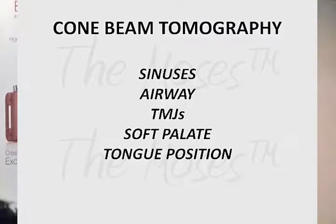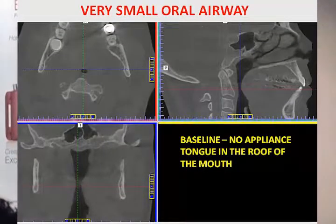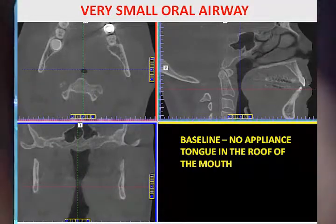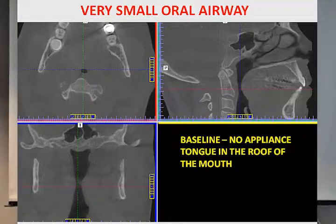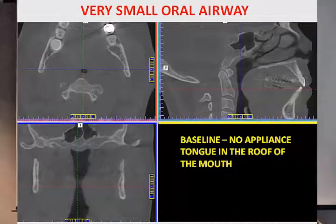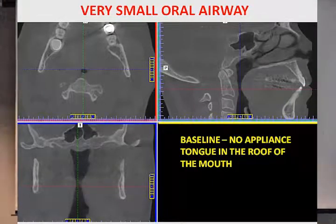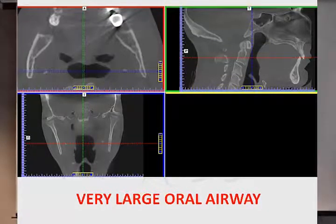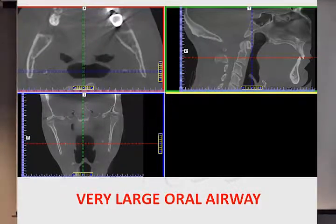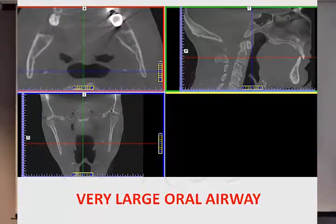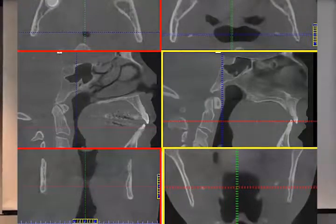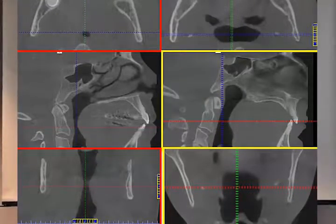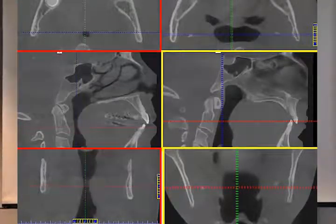Cone beam tomography: we can look at sinuses, airways, TMJ, soft palate, and tongue position. Here's what a very small oral airway looks like — like breathing through a drinking straw. You can also see the presence of adult tonsils. By comparison, here's a very large airway: wide open epiglottis, wide open uvula, palatoglossal fold. I've changed my x-ray protocol — rather than biting on a tab in back with mouth closed to visualize condyles, I now use a front tab closed-mouth position because it's more important to know how much tongue space exists and what the airway looks like with the tongue inside the mouth.